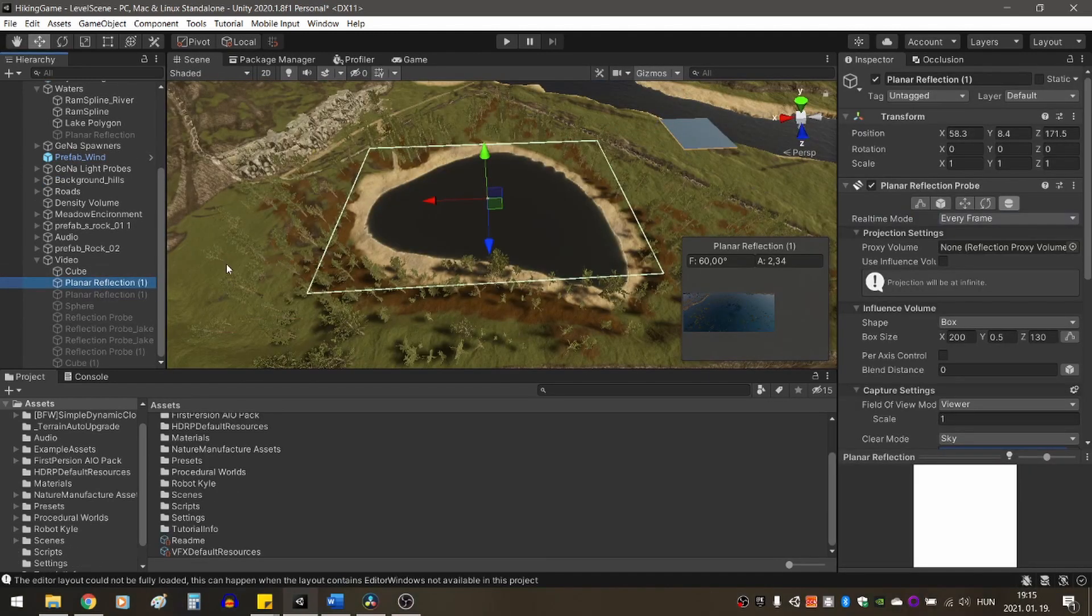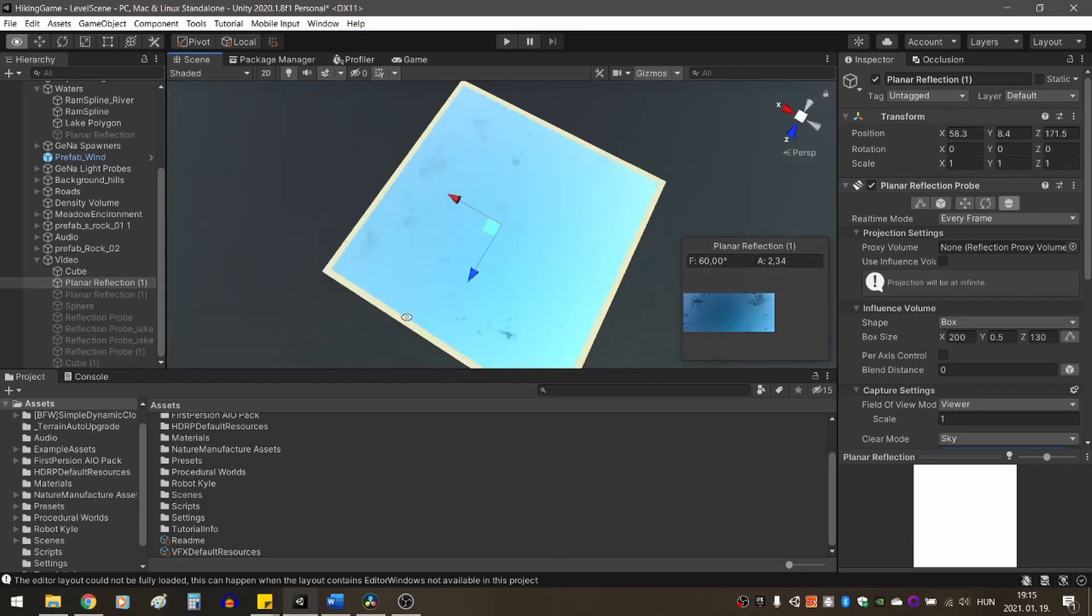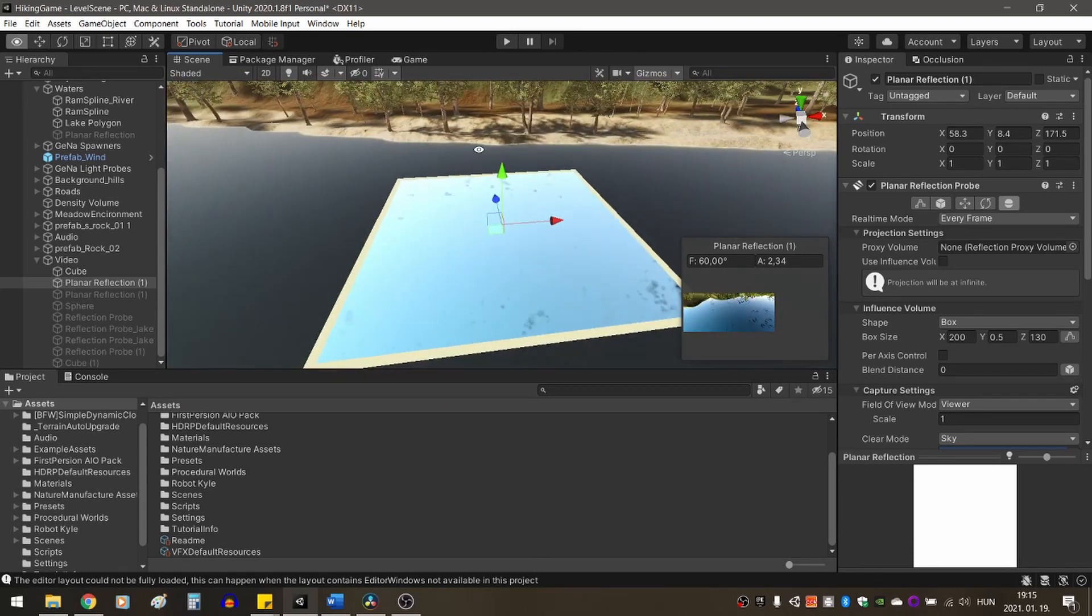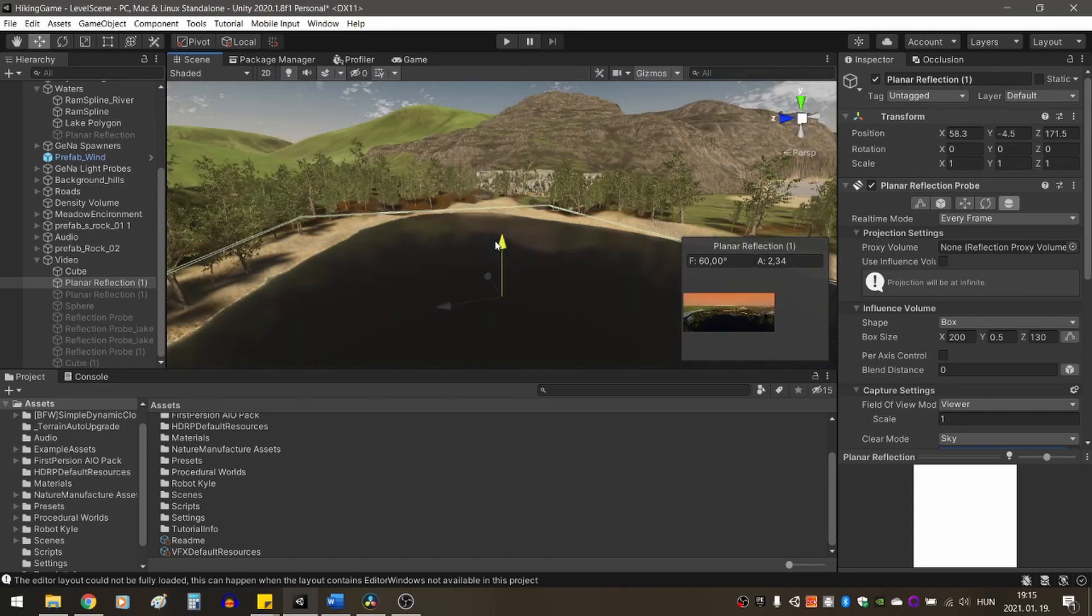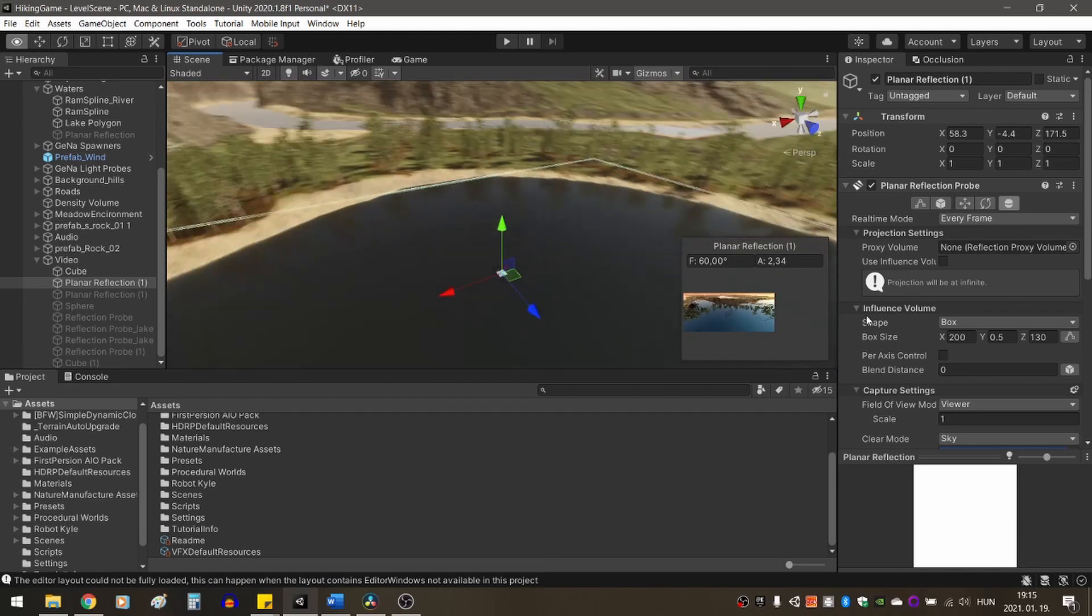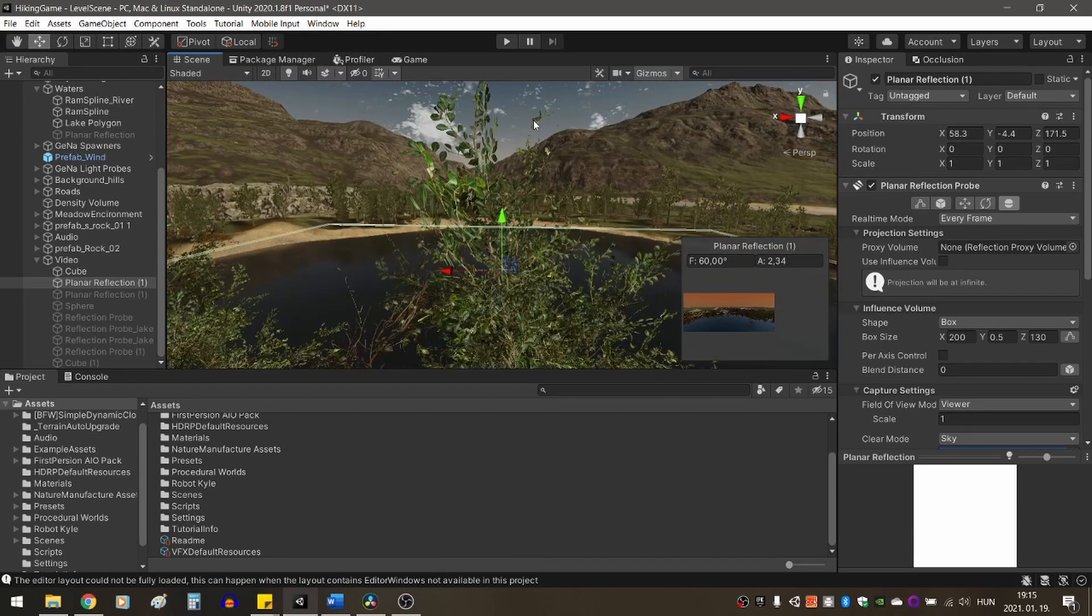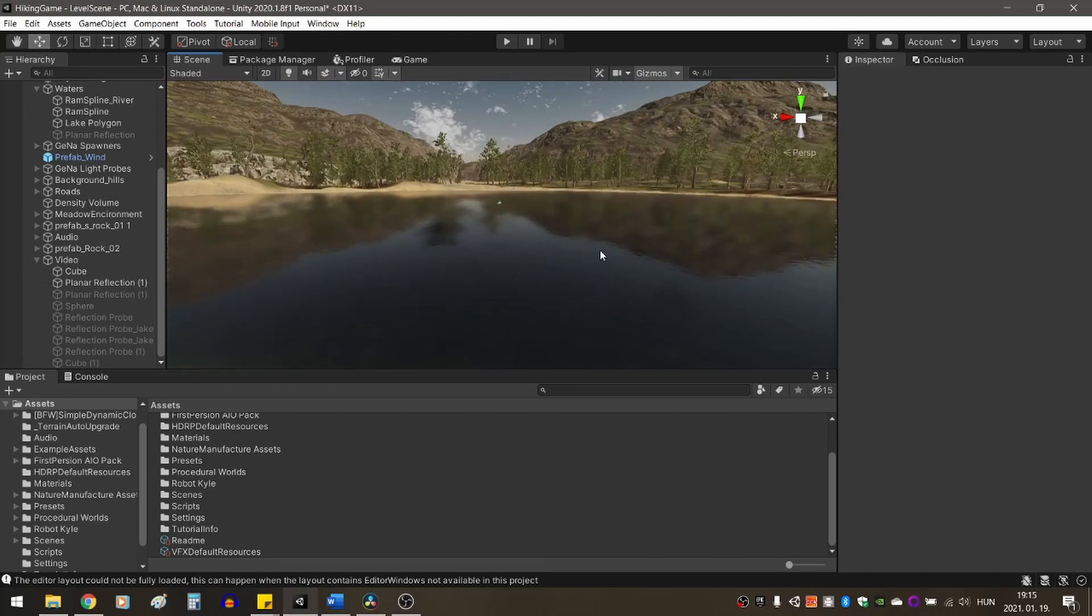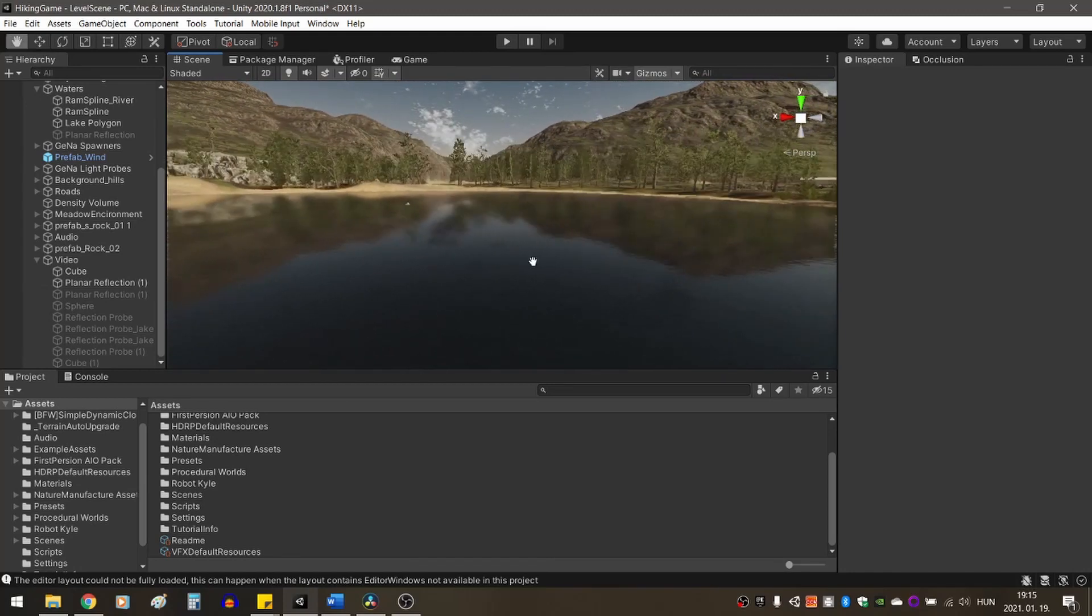The solution is the planar reflection probe. This probe is used for flat, reflective surfaces, such as a lake, wet floor, or a mirror, and it is always real-time. This reflection probe is only available in the HD render pipeline. To get the same effect in the standard and universal pipelines, you can either buy a third party solution or try to code it yourself.